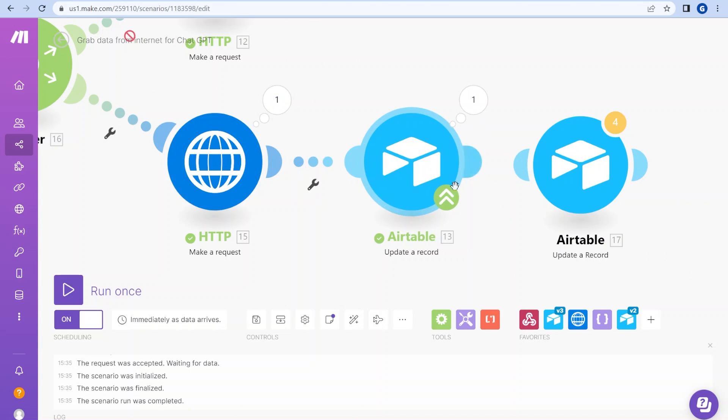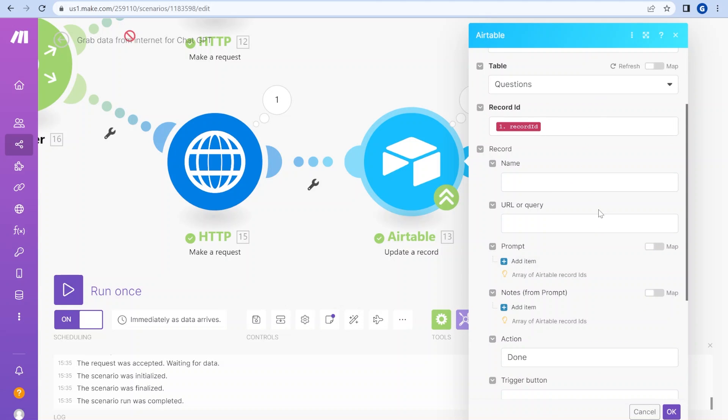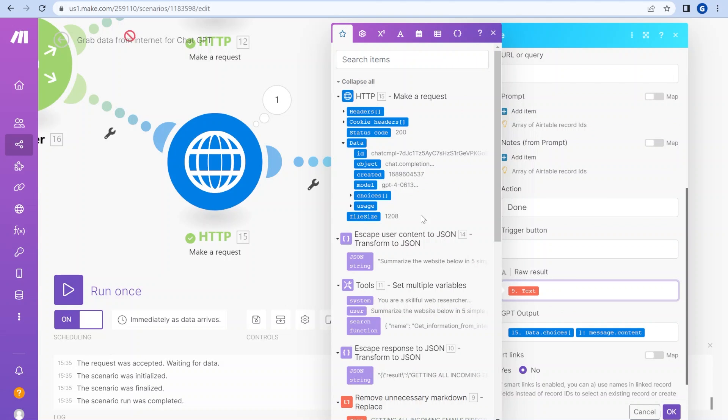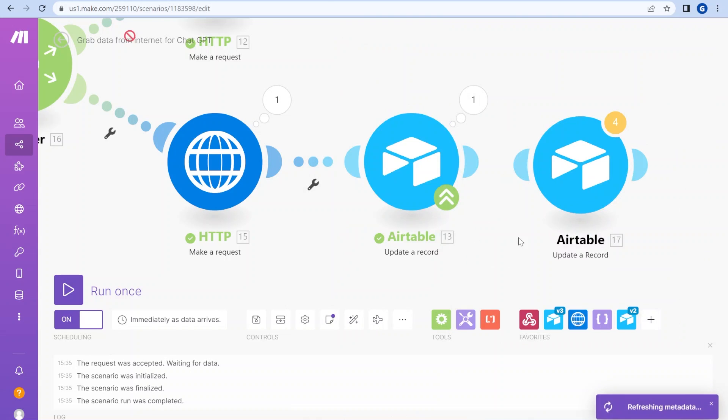And then once the information is received, we are updating back the original table and passing the raw text result for us to see what is happening and the output from the GPT-4.